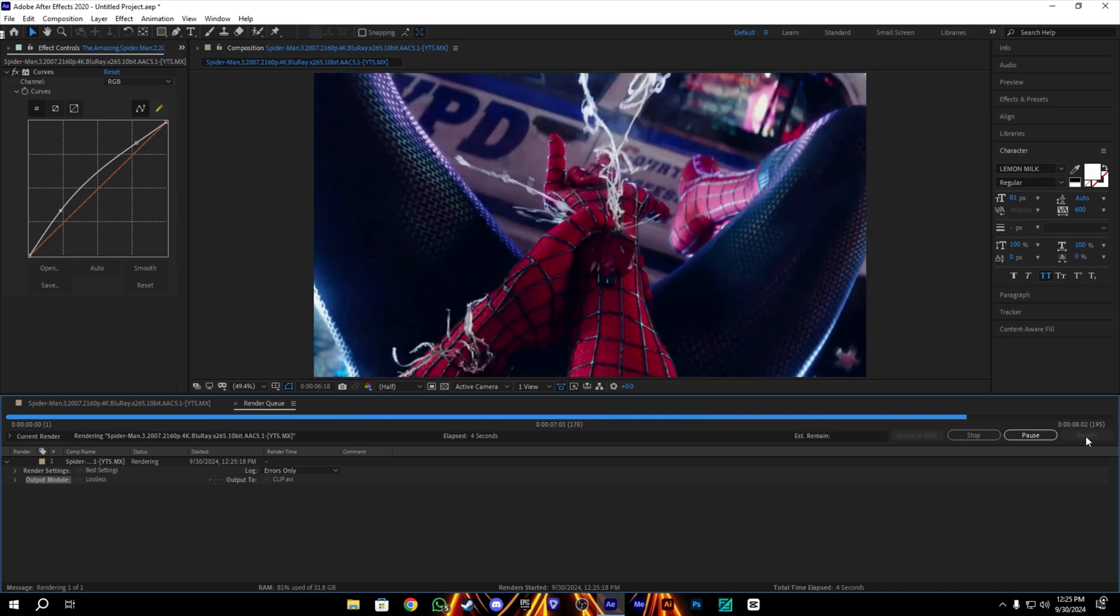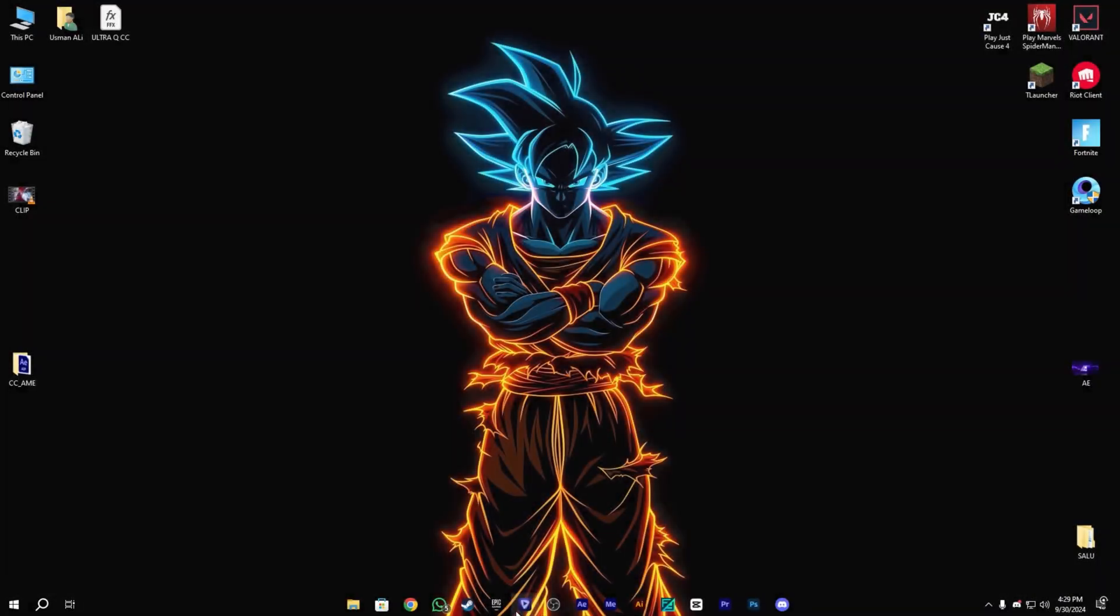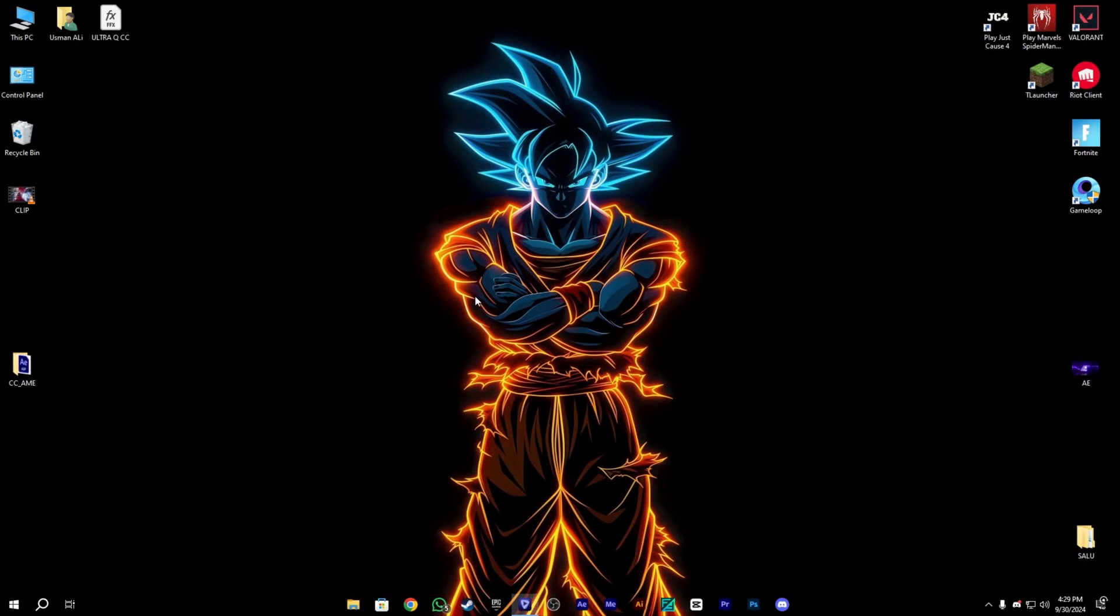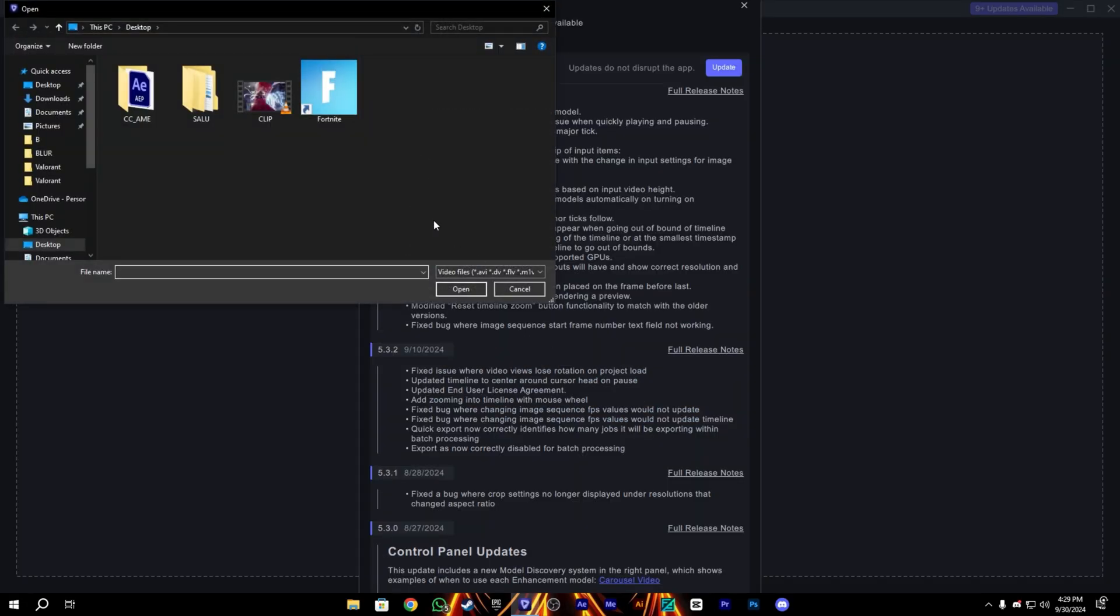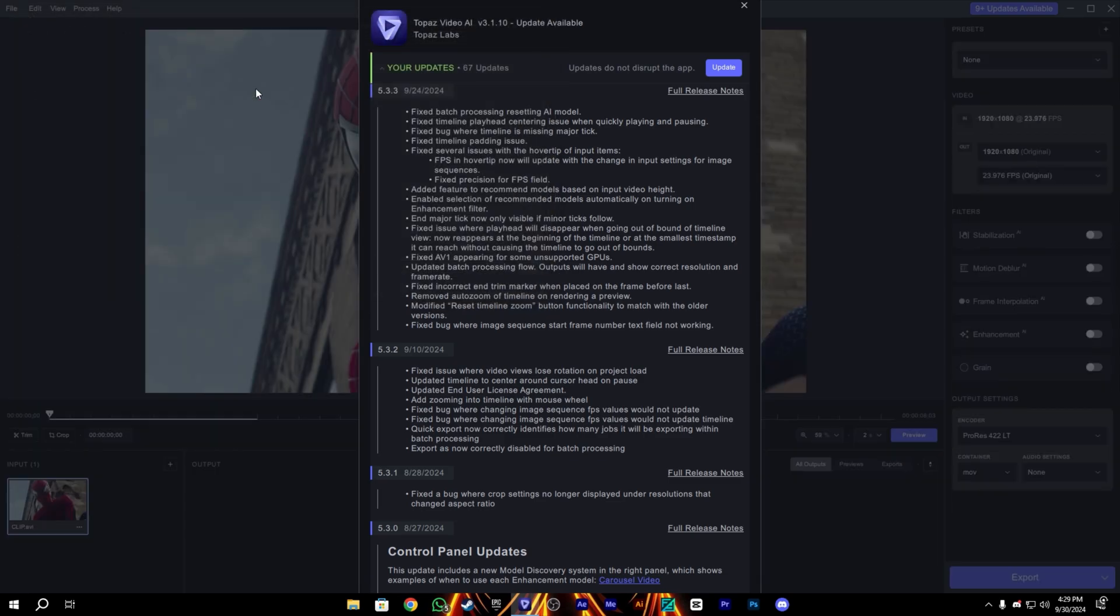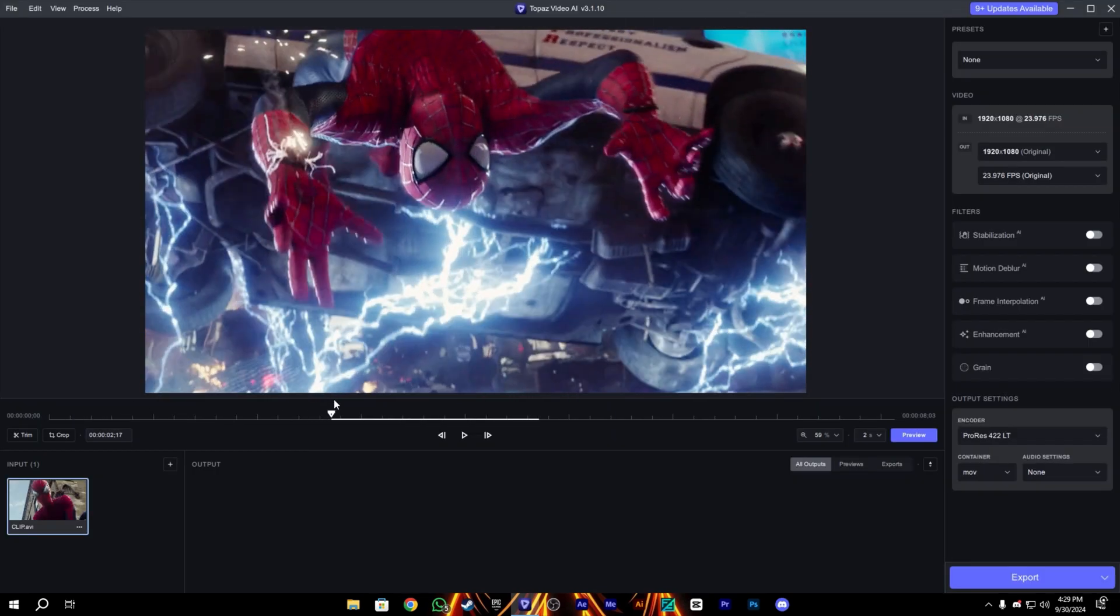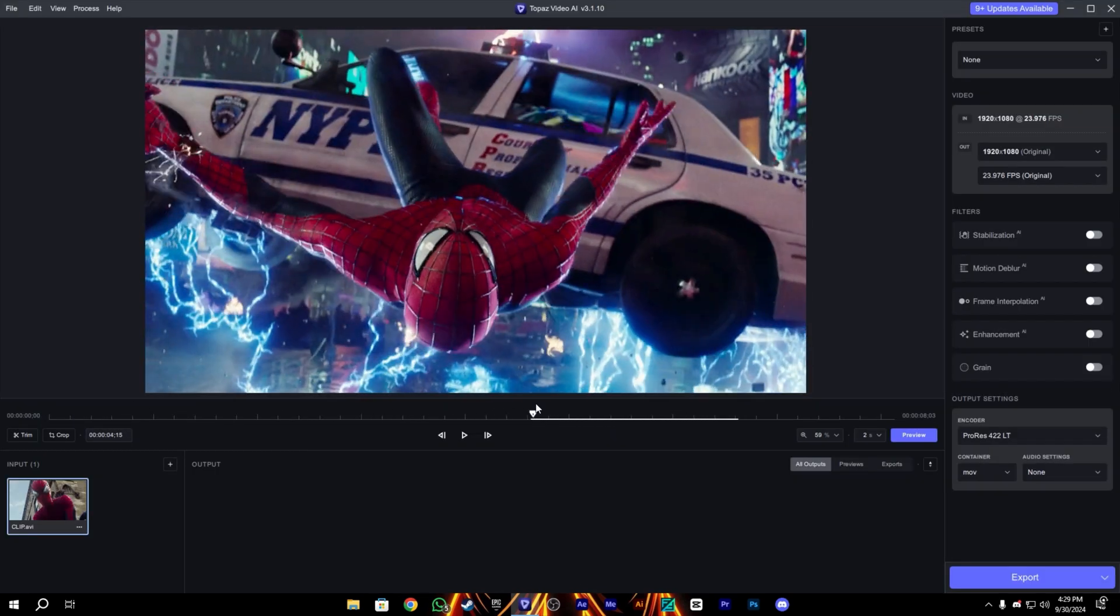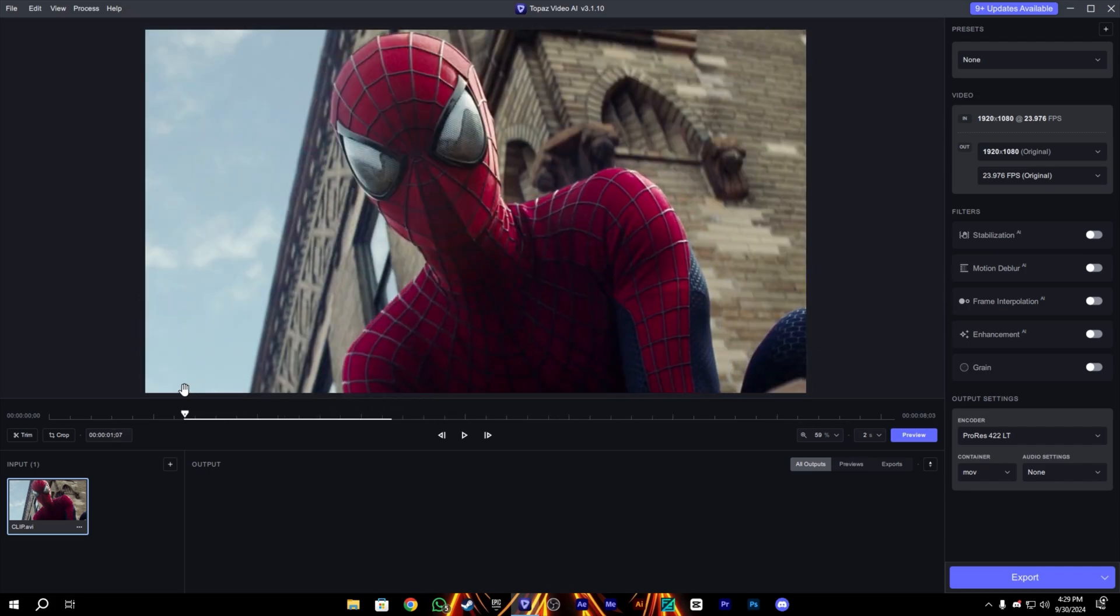And it's almost done. After that, let's move to Topaz. Let's open it and drag and drop our video. Once we open our video, copy my settings here. You can see it's our raw clip, so let's start the settings.